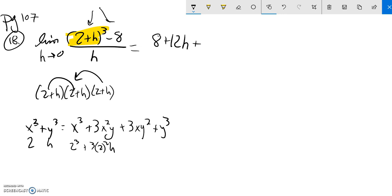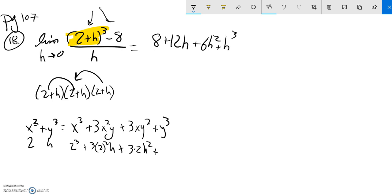And then it's plus, so 3 times the first thing times the second thing squared, so 6h squared, plus y cubed, so that's h cubed. And that's just this part multiplied out. Notice that's still subtract 8 from that, and that's still over h.